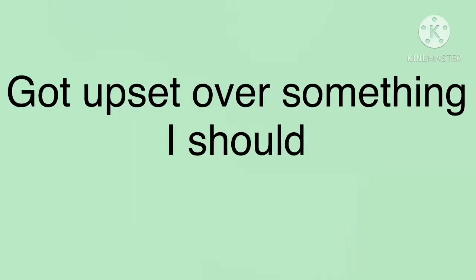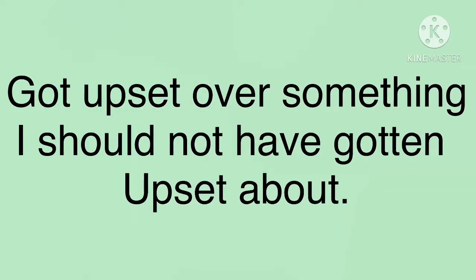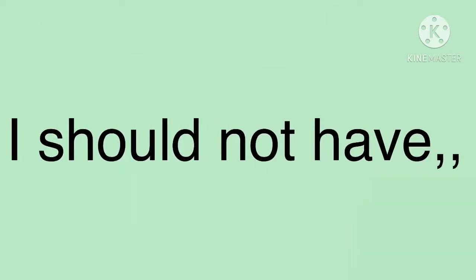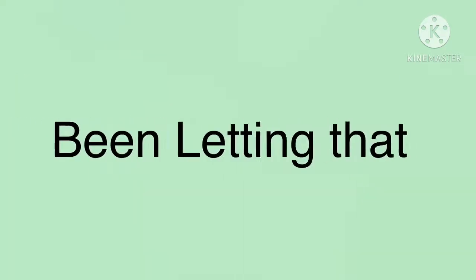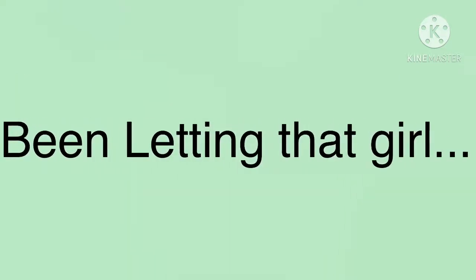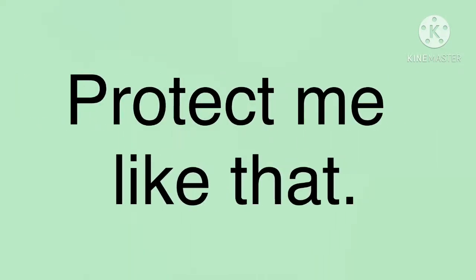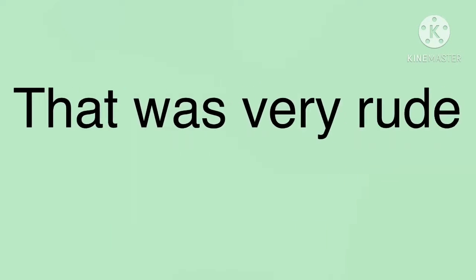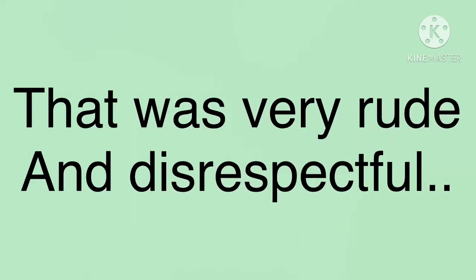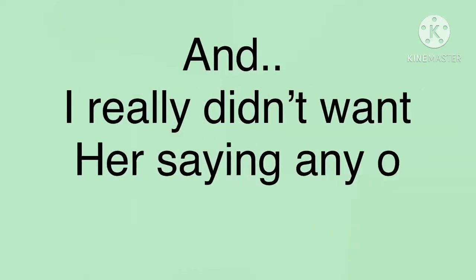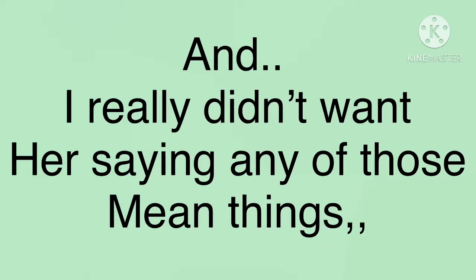I got upset over something that I should not have gotten upset about. I should not have been letting that girl protect me like that. That was very rude and disrespectful. And I really didn't want her saying any of those mean things.